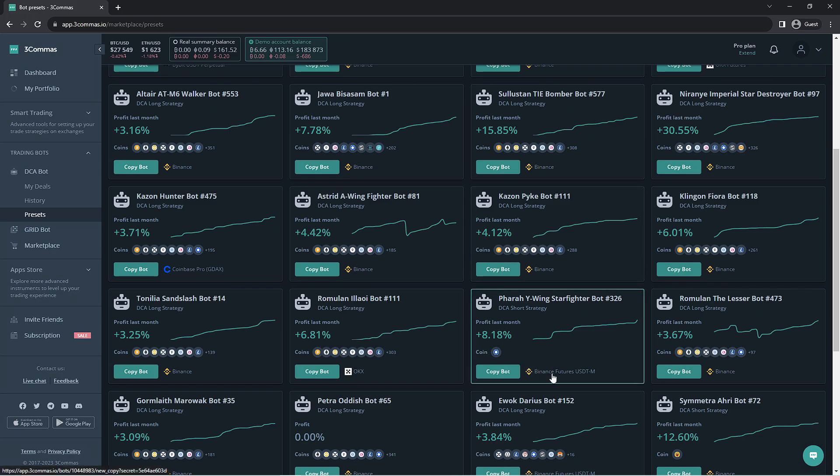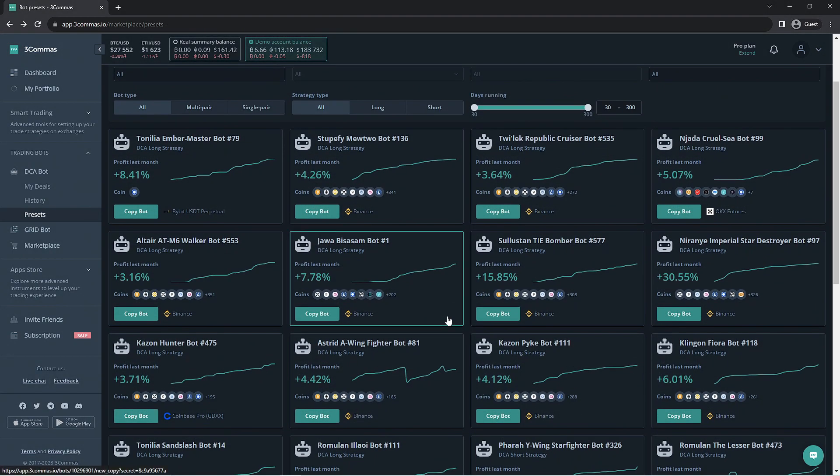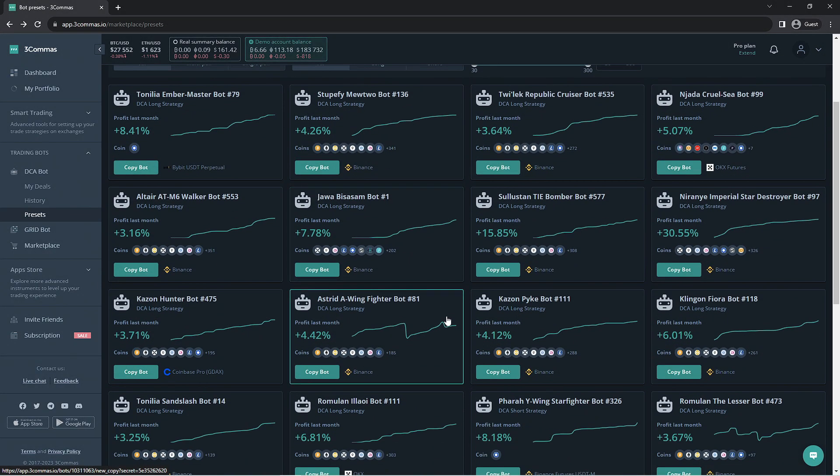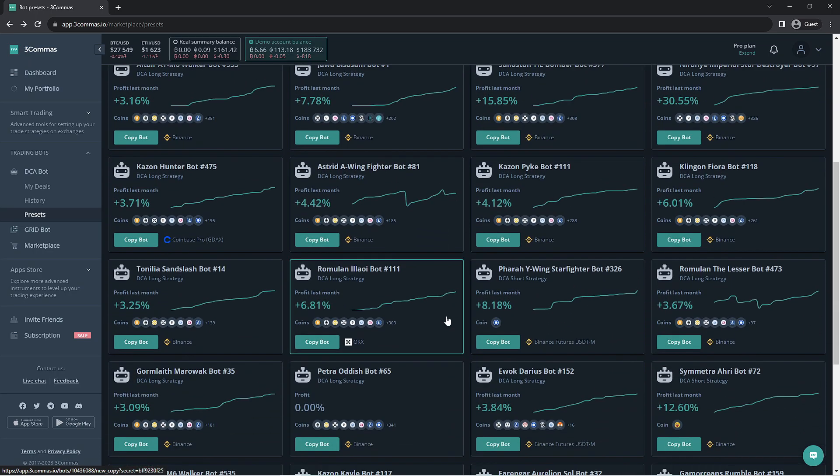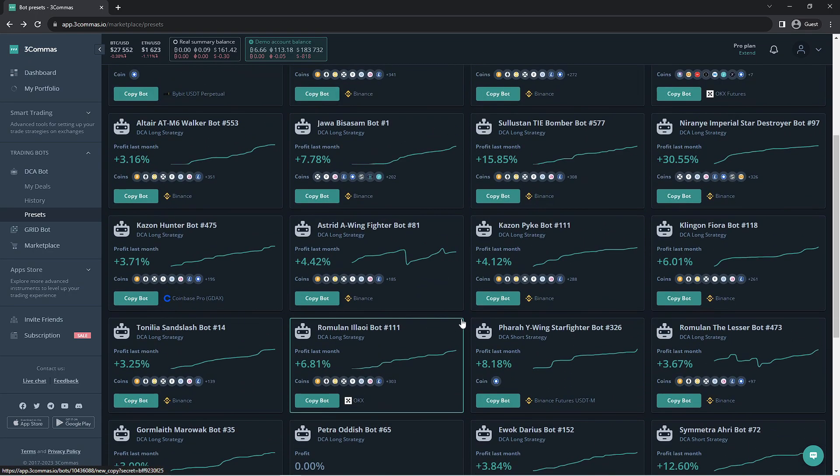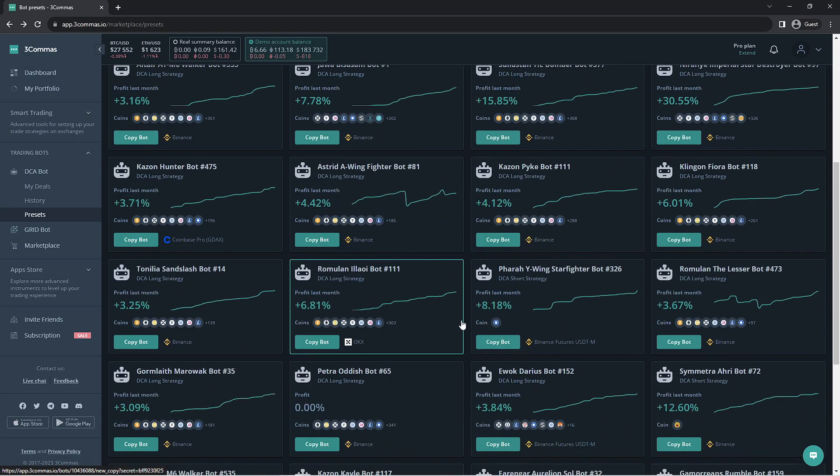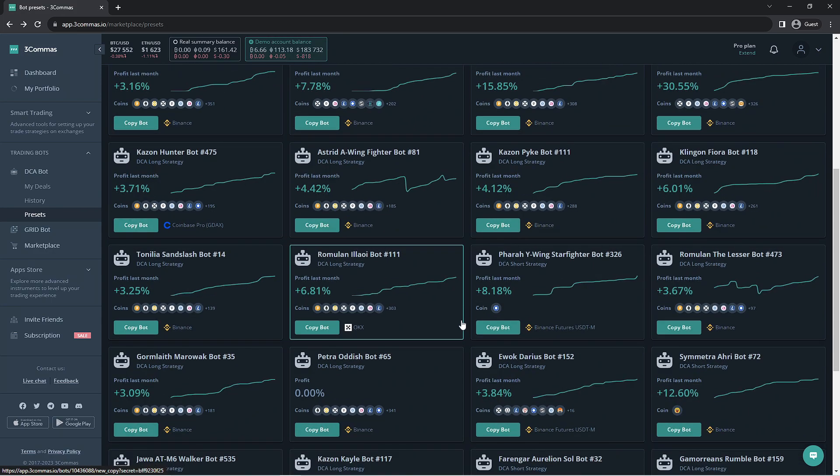This is where the previously discussed filters can come in handy. We're going to go ahead and select a bot that works with Binance. This is because the paper trading or demo account on 3 Commas will use the Binance exchange for its testing.